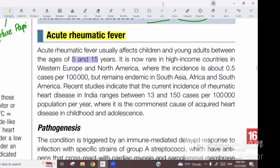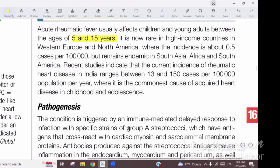The age range is 5 to 15 years. Usually, there is throat infection by bacteria which is Group A beta-hemolytic Streptococci. They are the most likely cause.